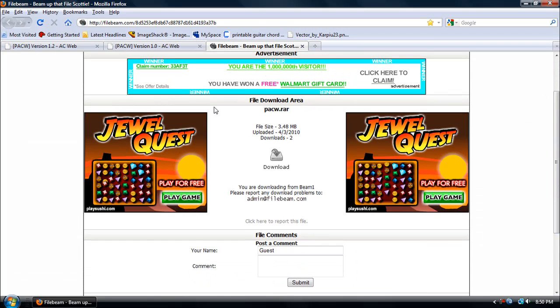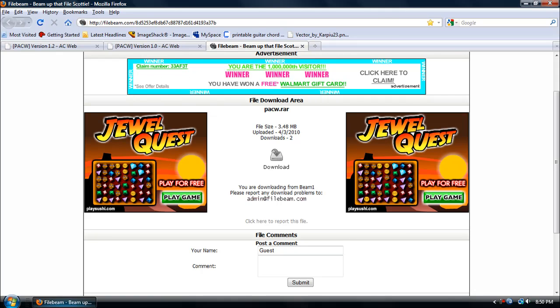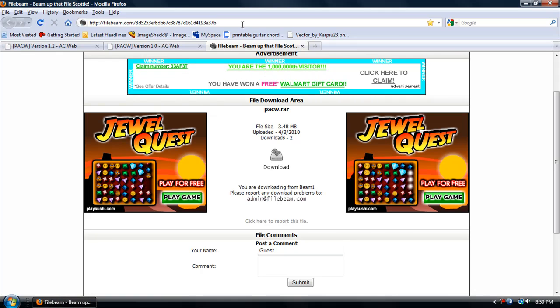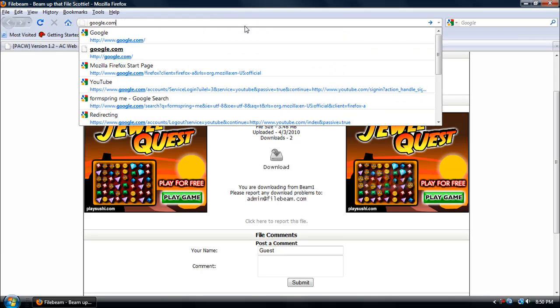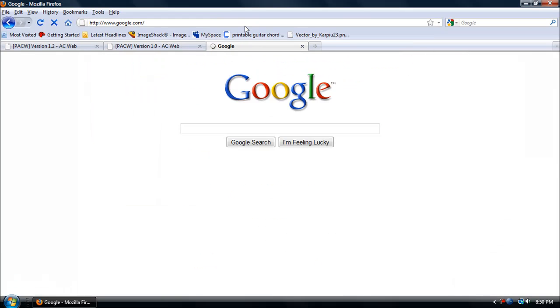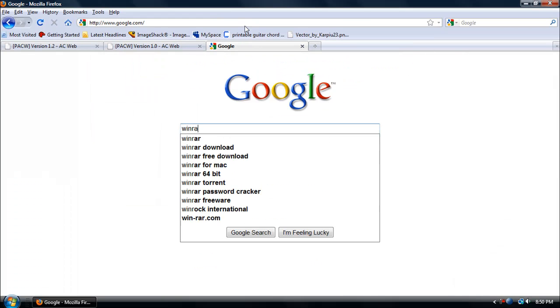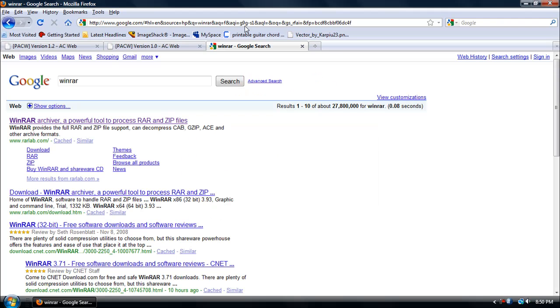This is the website. Just click download and it should start. In order to open this, you're going to want to go to Google and download WinRAR if you don't have that. Go ahead and download it, should be the first one.